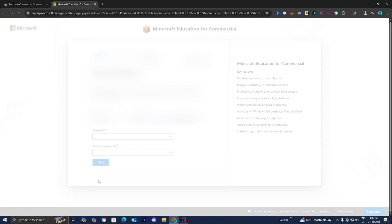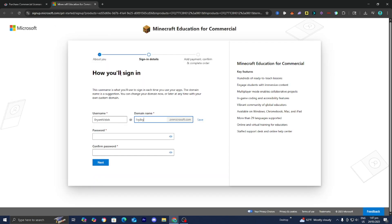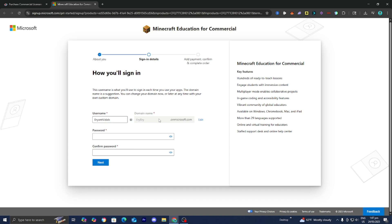Once you're done filling in all that information, press next. Now here's the most important part — it is going to give you your username and domain name that you need each time you sign in to play Minecraft Education. For example, mine is frybry.onmicrosoft.com. Make sure to write it down on a piece of paper and keep it in a safe place, because those are incredibly important and we'll be using them frequently.